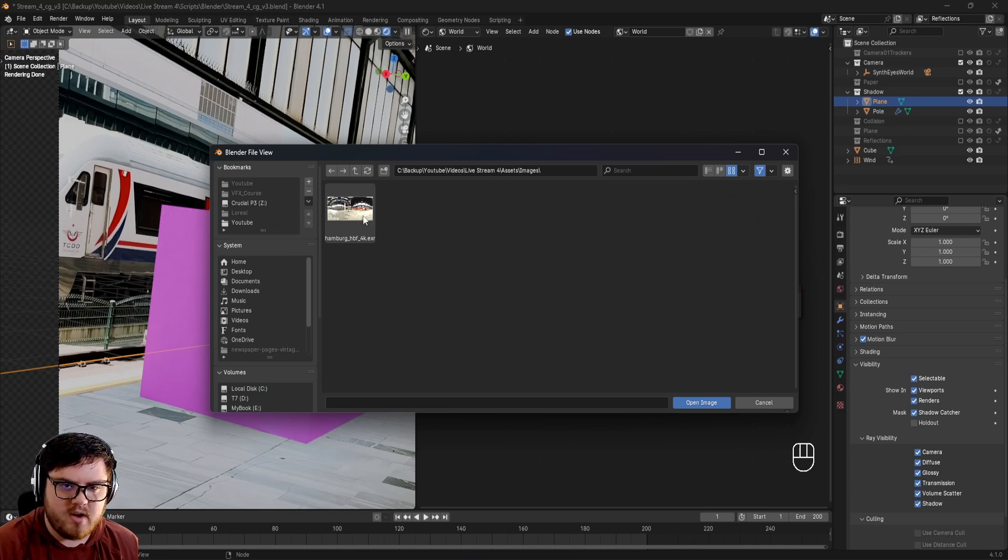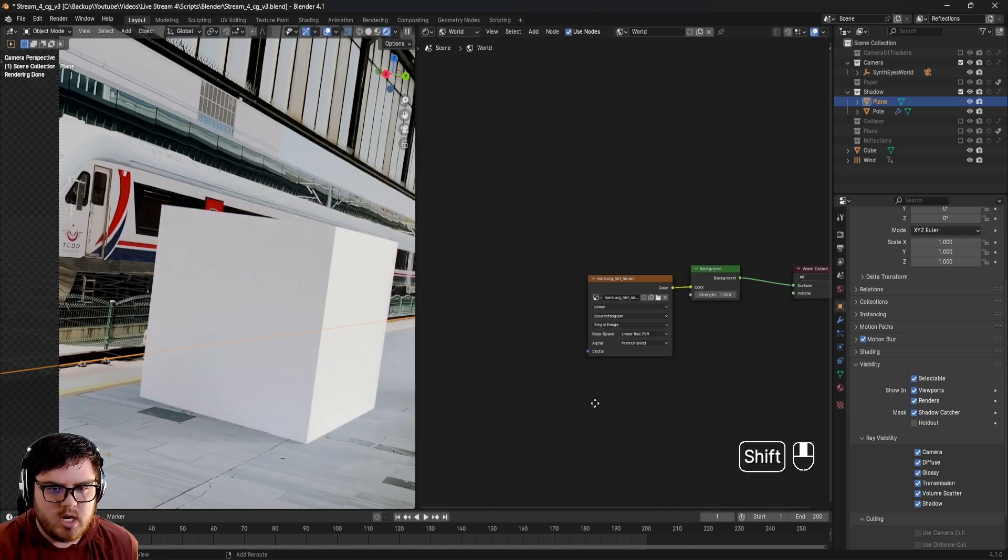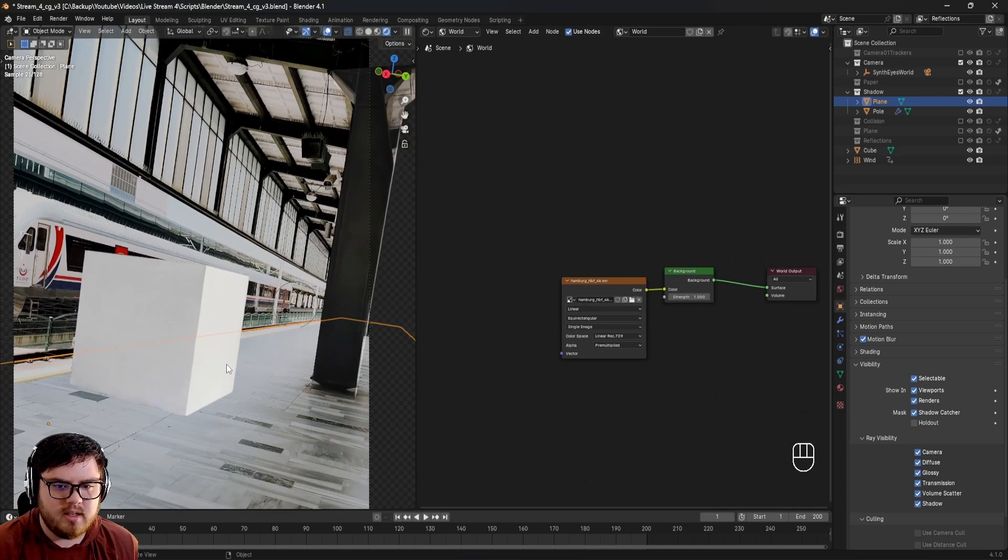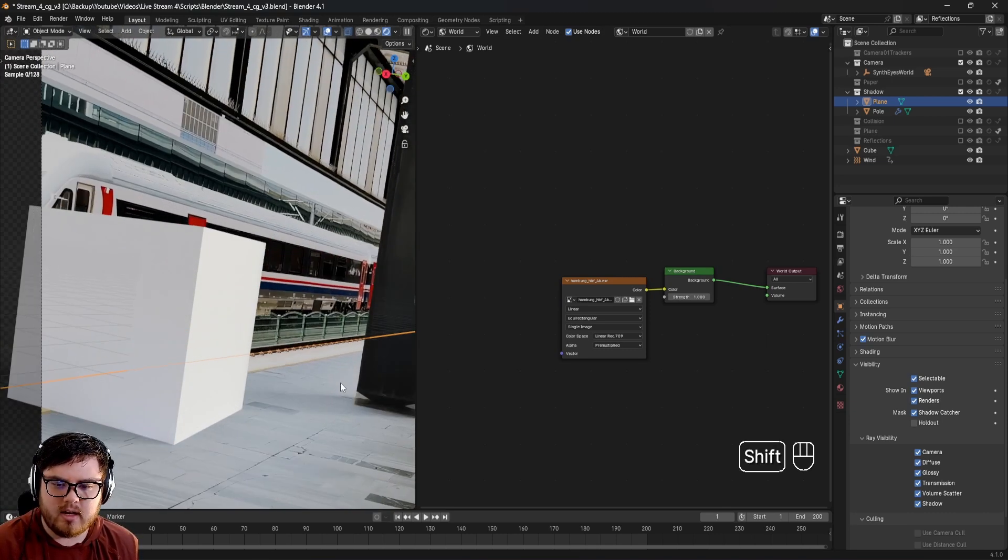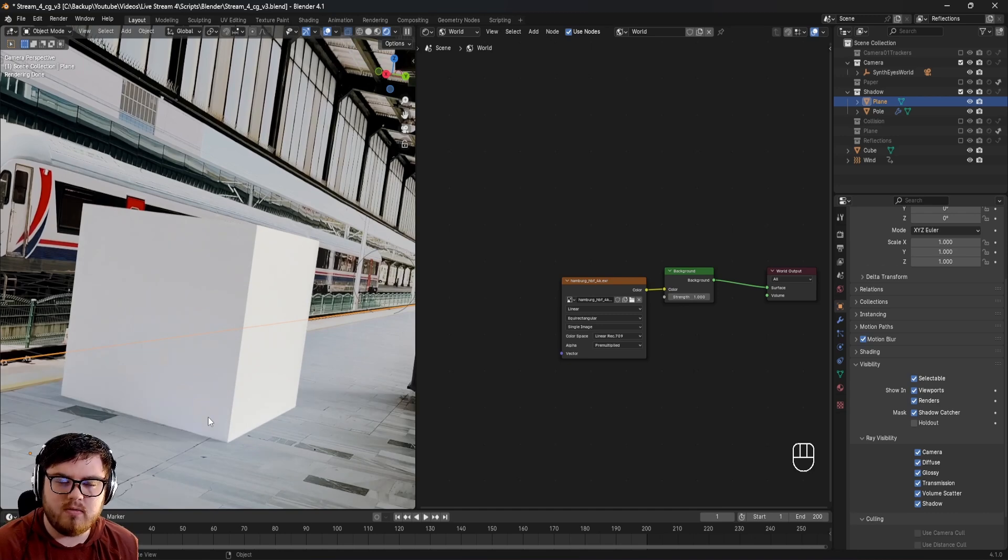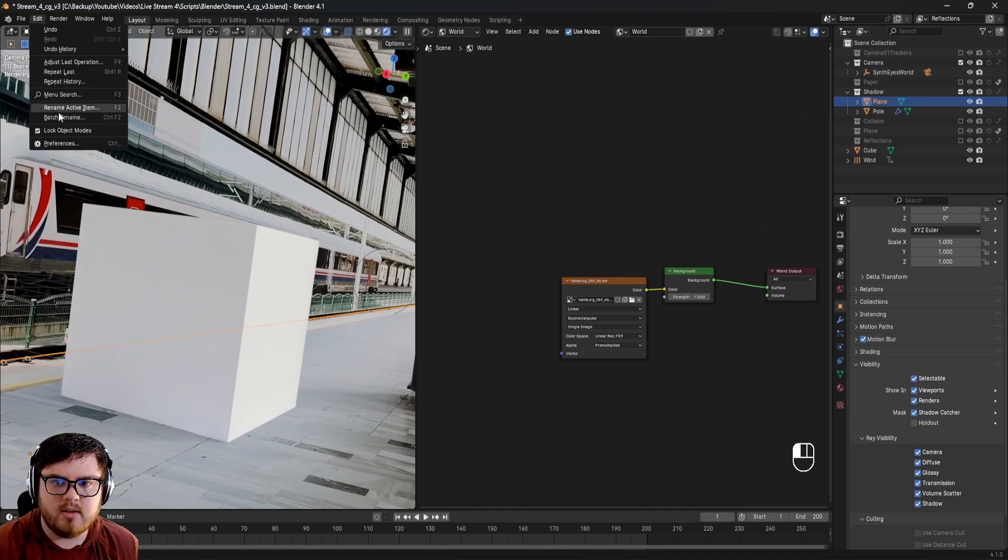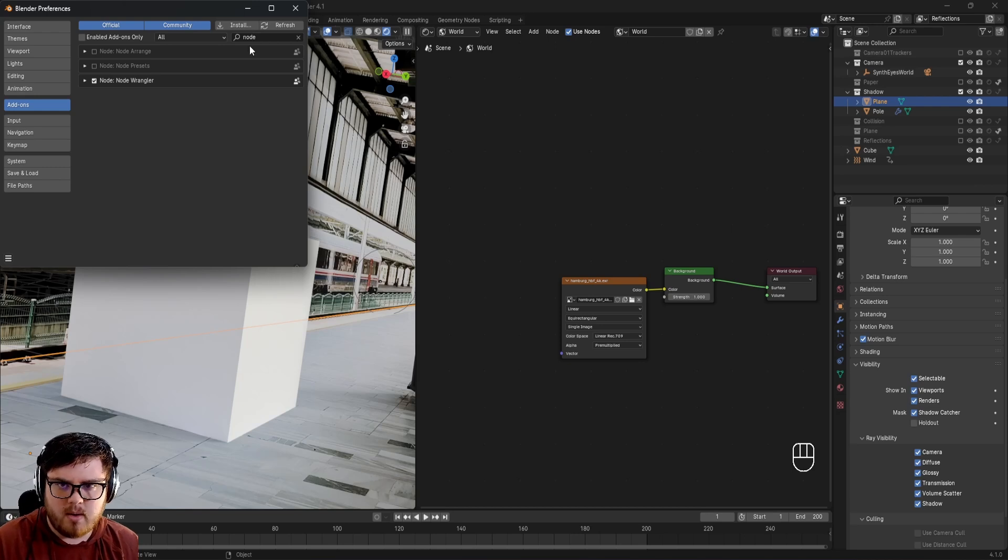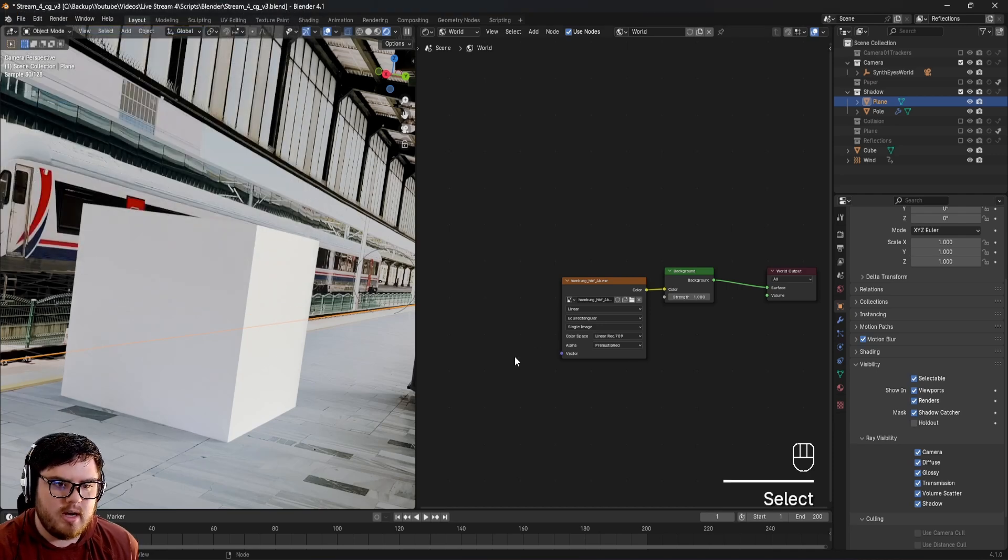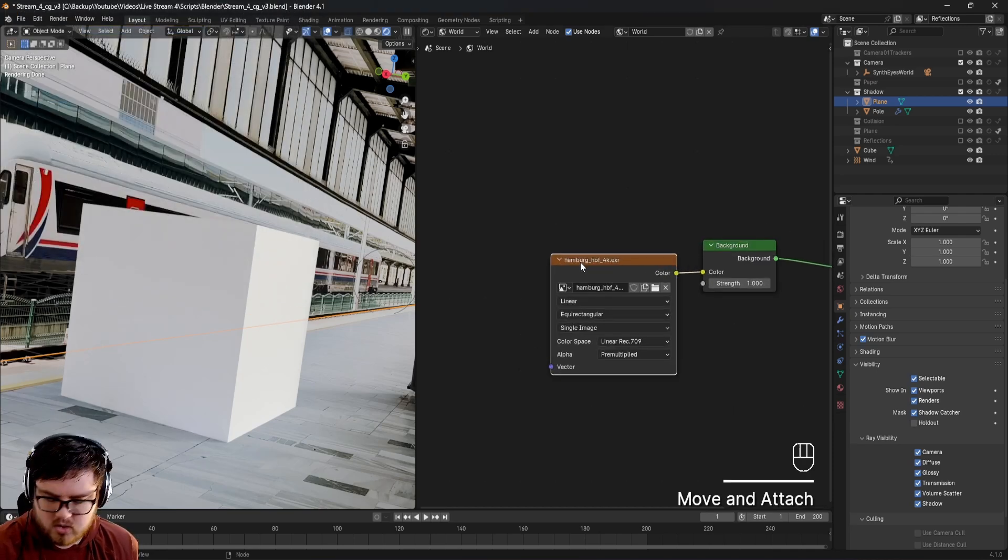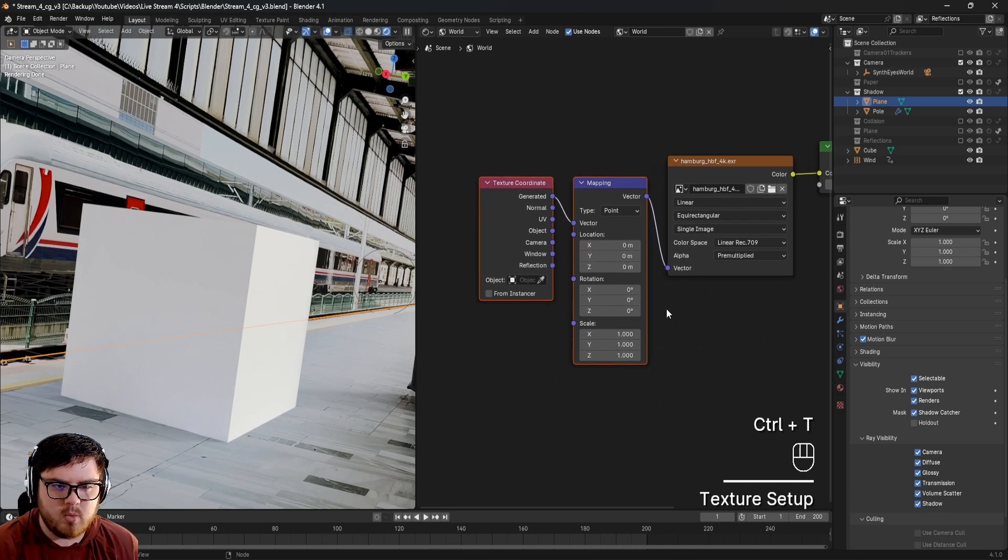Here's the HDRI, let's click and open image. Now we have it in the scene. Let's change the rotation because the outside is over here and I want the shadowing to fall off to the right. Go to Edit, Preferences, Add-ons, type in 'node' and enable the Node Wrangler add-on that comes default with Blender.